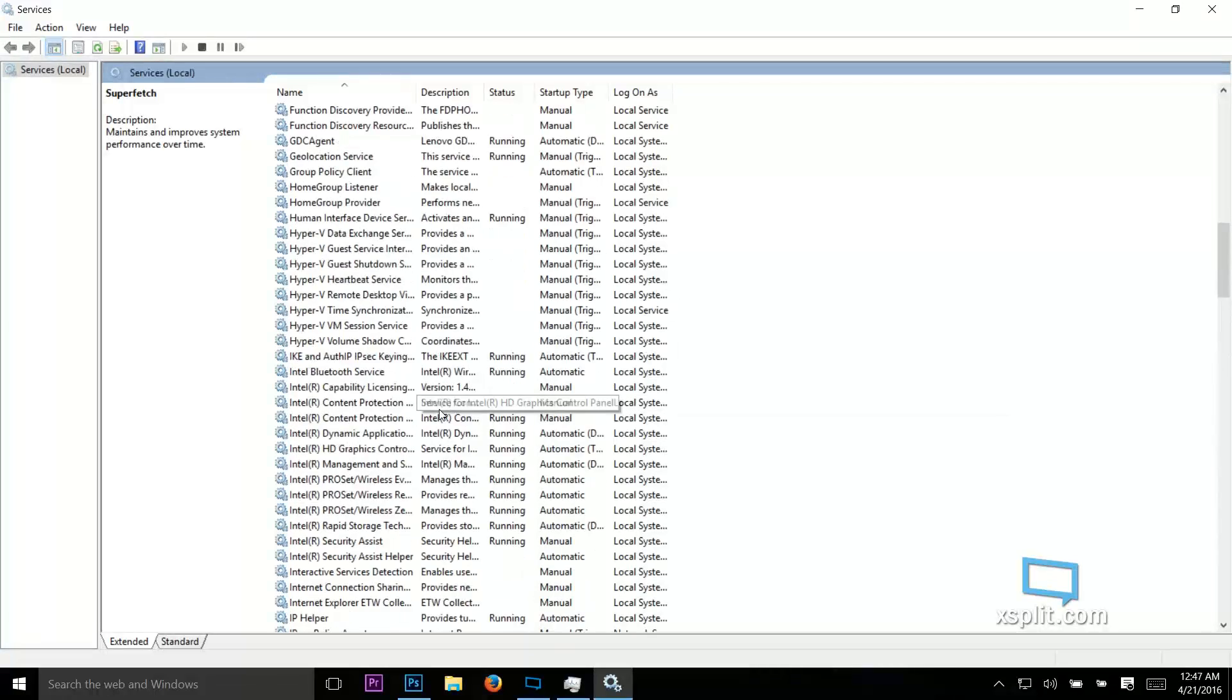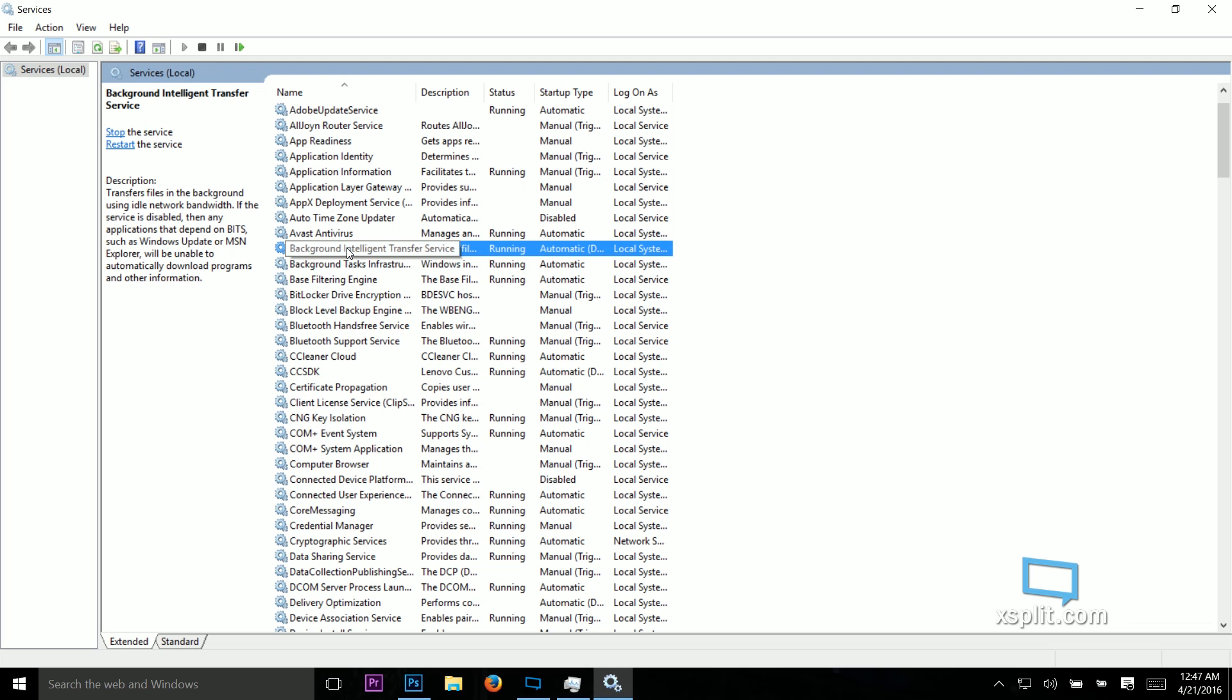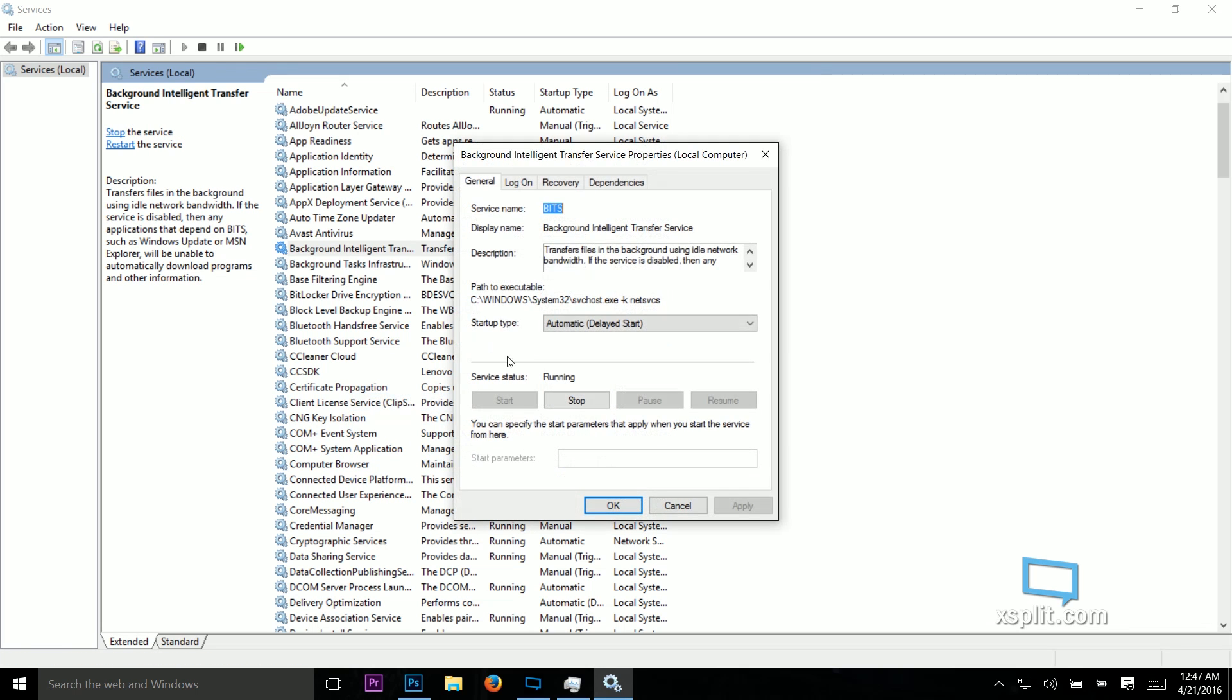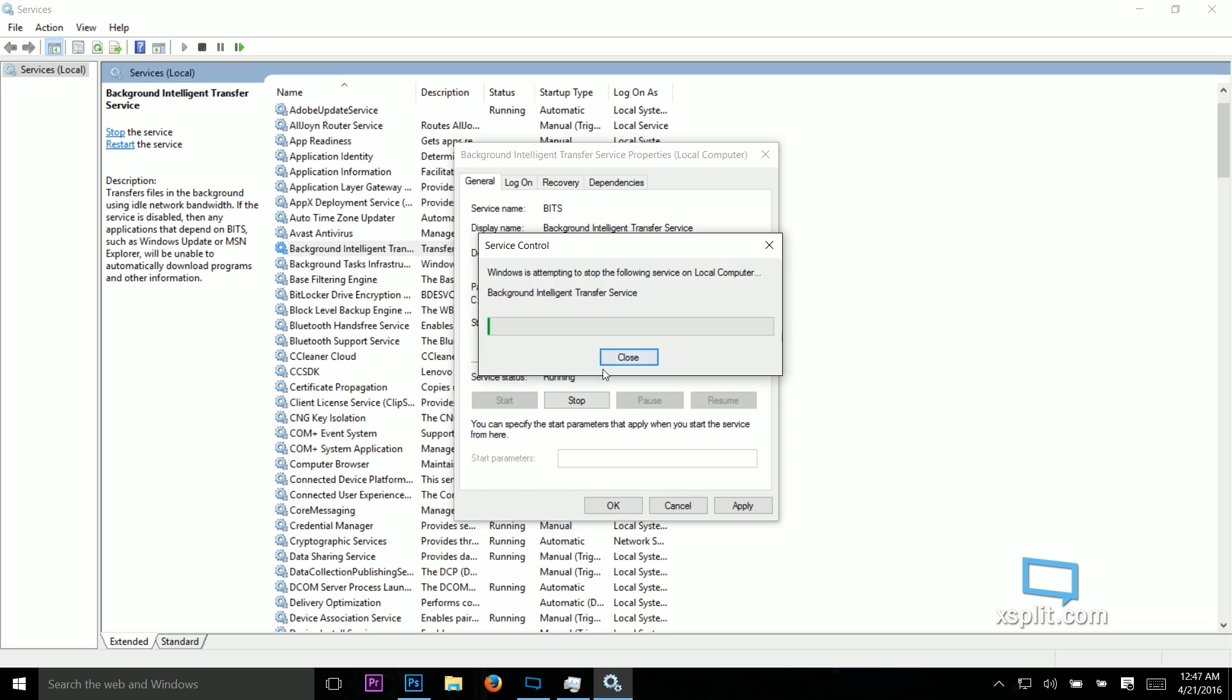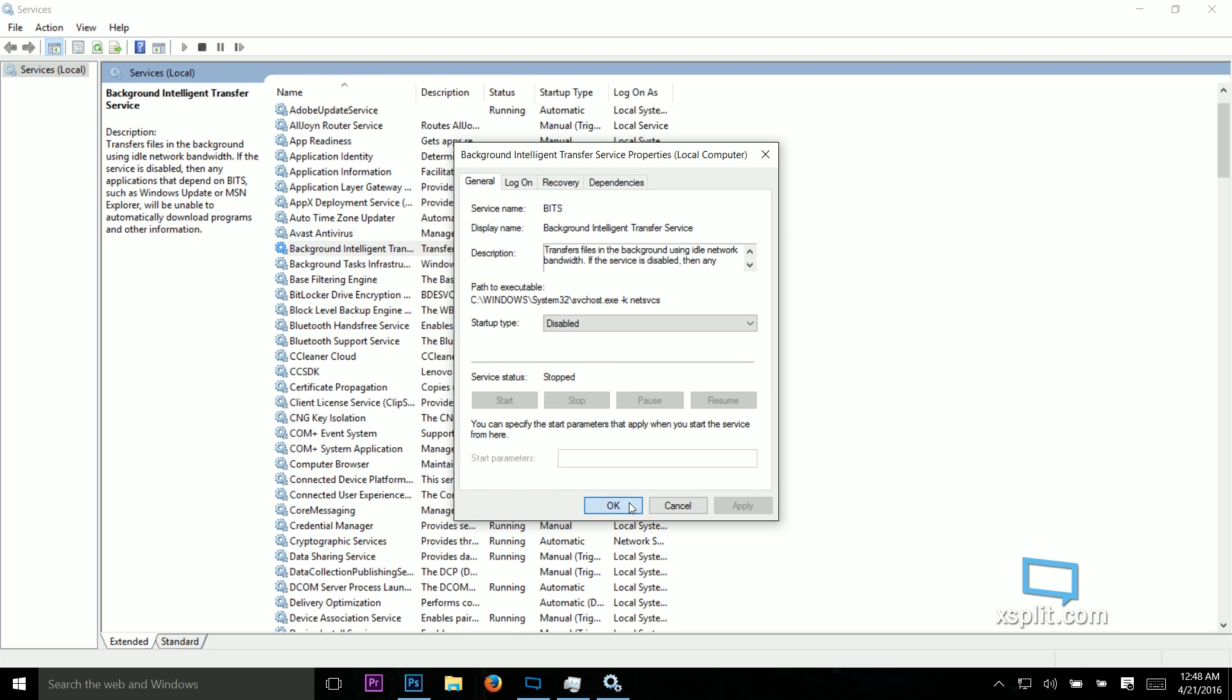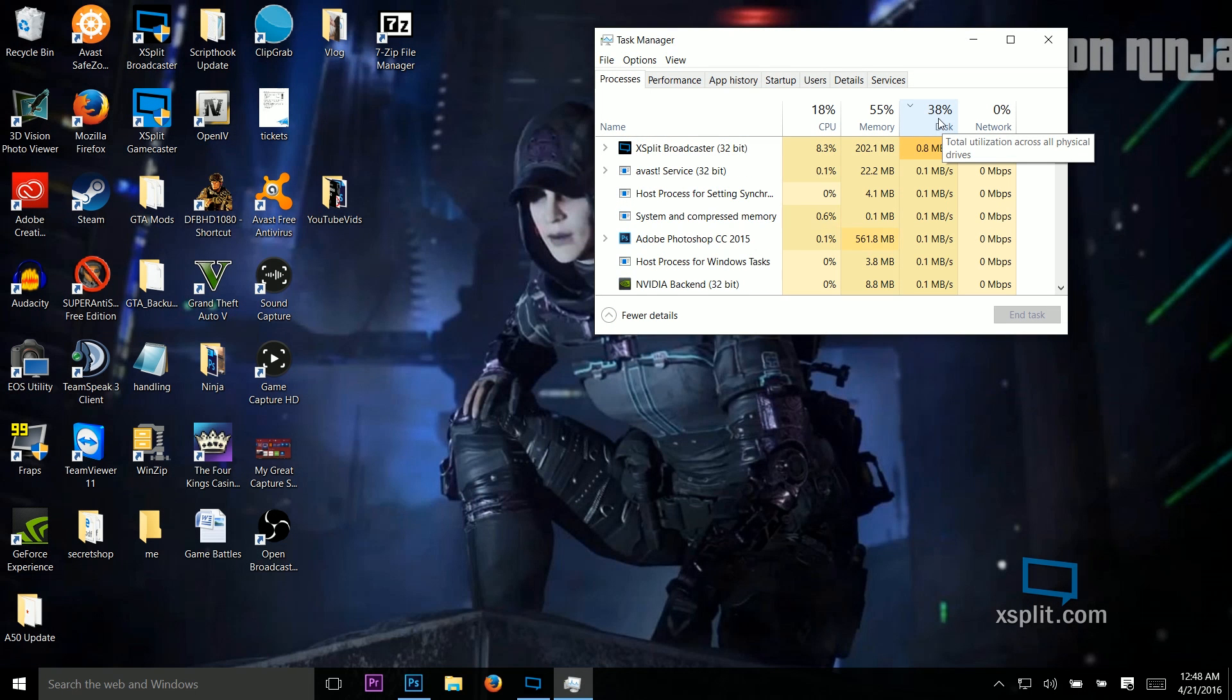B-I-T-S, which is actually background intelligence transfer service. See, this is running right now. So properties, disabled, stop. Apply. OK. You'll be able to close this out. And you should see this drop dramatically down.